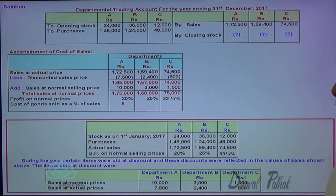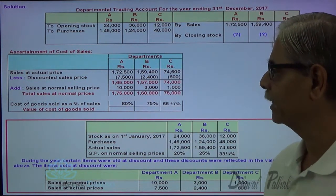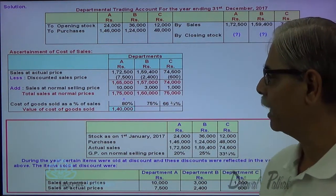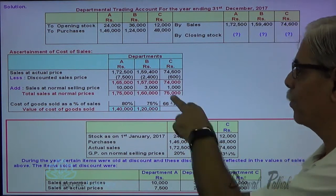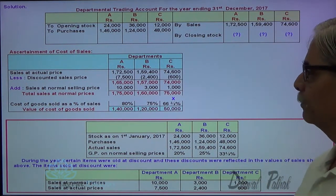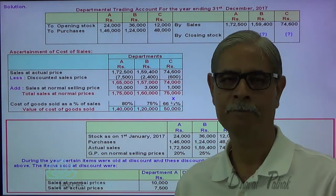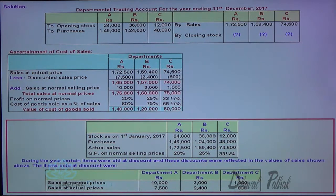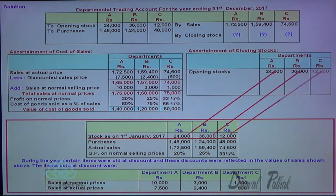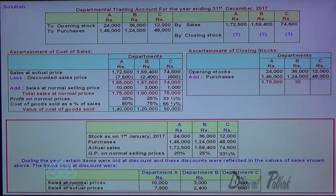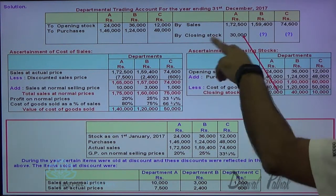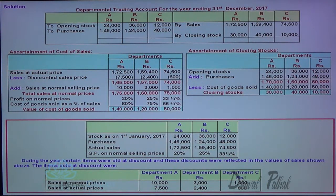So the cost of goods sold percentages are 80%, 75%, and 66 and two-thirds percent. 1,75,000 into 80% gives the cost of goods sold: 1,40,000. 1,60,000 into 75% gives the cost of goods sold: 1,20,000. And 75,000 into two-thirds equals 50,000 as the cost of goods sold. Now opening stock plus purchases minus cost of goods sold gives the closing stock. Let me prepare a working note for finding out the closing stock.